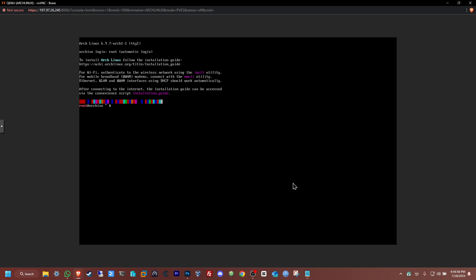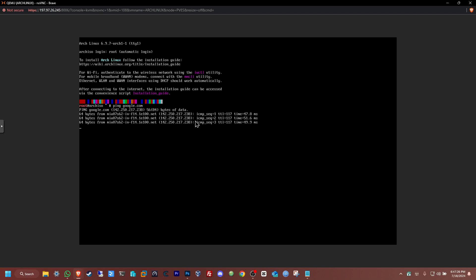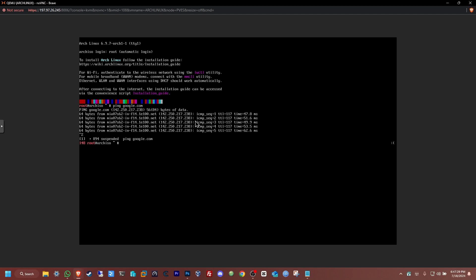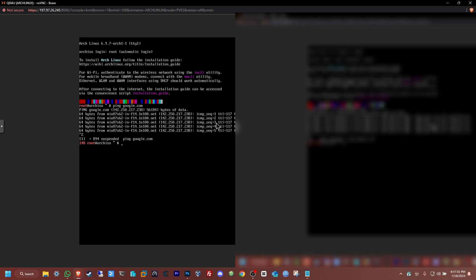Now we can see we're on the login page of the Arch Linux ISO image. From here, following the installation guide, it says to ping first to see if you have network. Since I didn't disconnect the network, it should be connected. There we go — we have a reply from Google. Perfect. Let's cancel that out. I do have here a list of commands to follow.